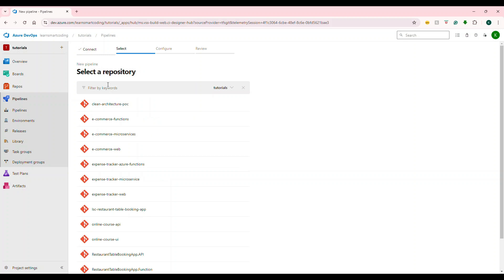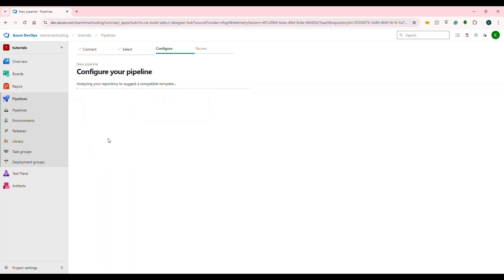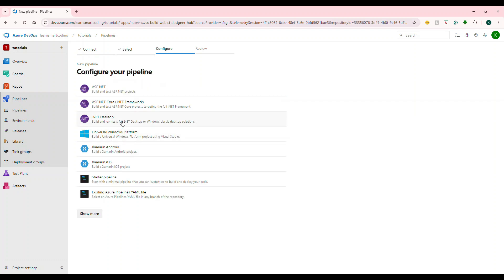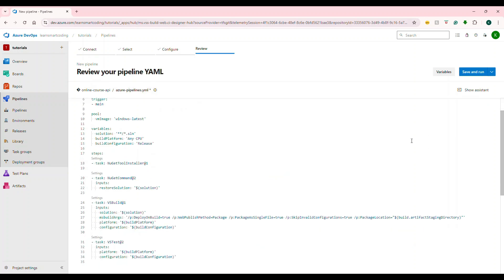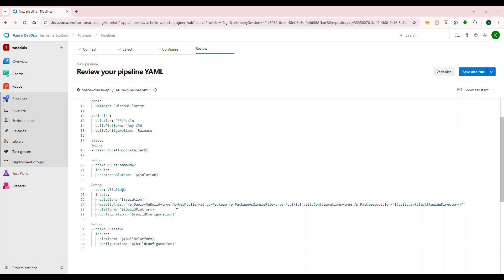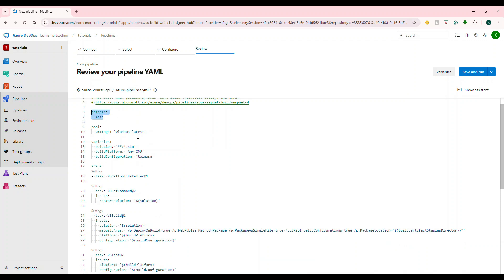Hello friends, welcome back. This is a full stack development video series and we're building an online course enrollment application. This is episode 11. In this video, I will show you how we can configure the CI/CD pipeline for the .NET Core 8 Web API by using Azure DevOps. This will be very useful as a developer. So without delay, come let's get started.